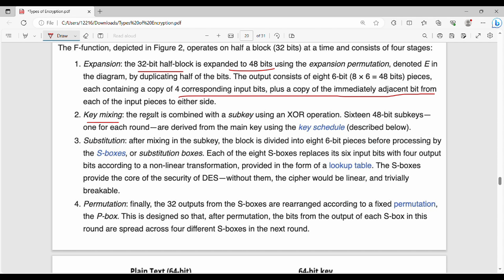Next is key mixing: the expansion step output is XOR'd with the 48-bit subkey, producing a 48-bit value. Then in the substitution phase, we use S-boxes — a substitution table. For every 6-bit input, we substitute a 4-bit output. This gives us a 32-bit value and makes the cipher secure.